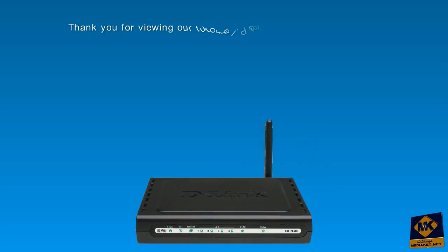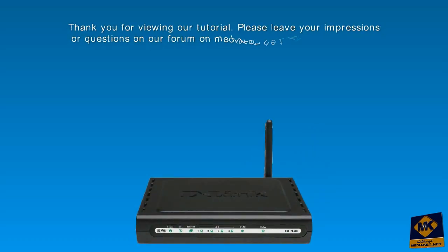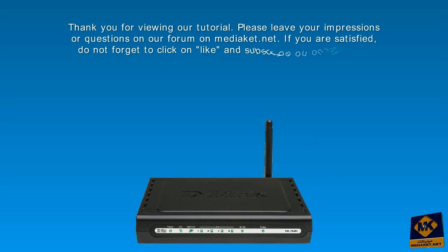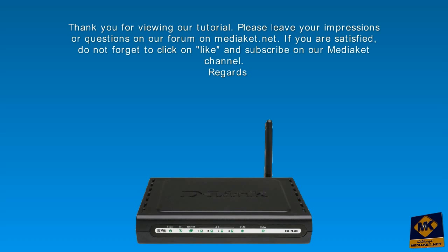Thank you for viewing our tutorial. Please leave your impressions or questions on our forum on Mediacit.net. If you are satisfied, don't forget to like it and subscribe on our Mediacit channel. Regards.